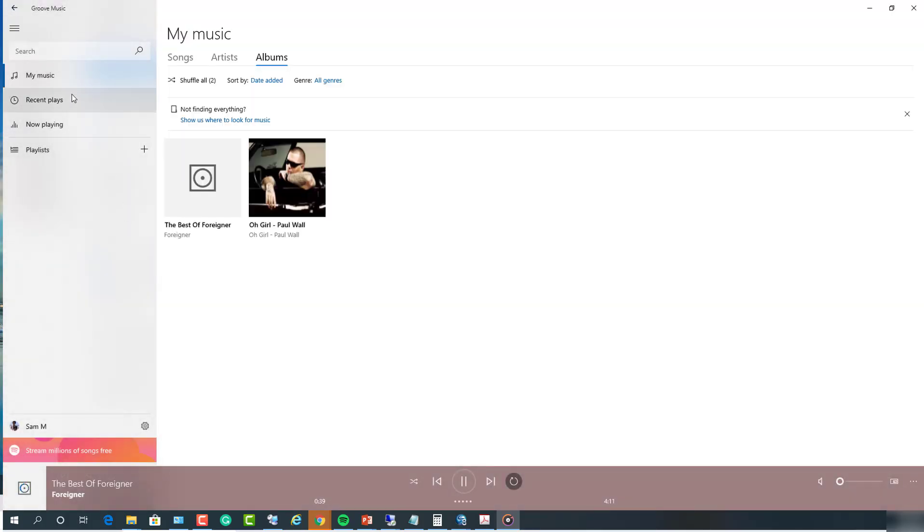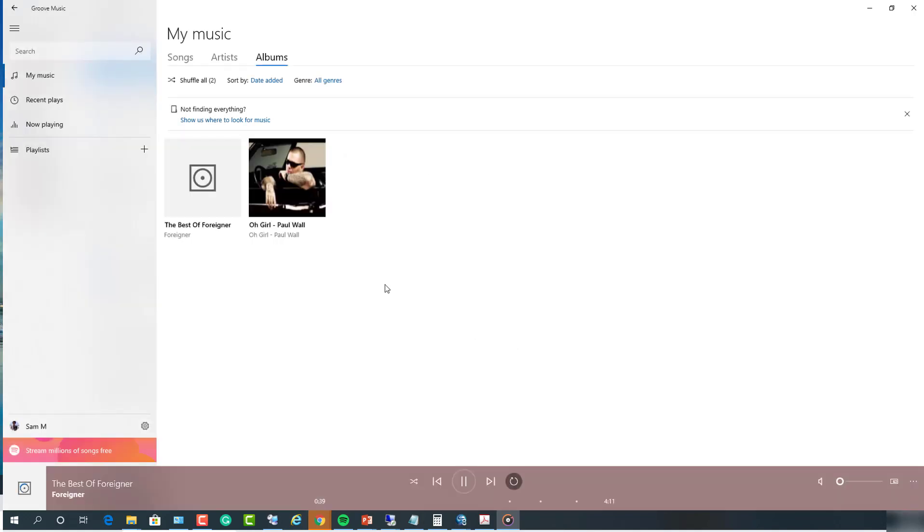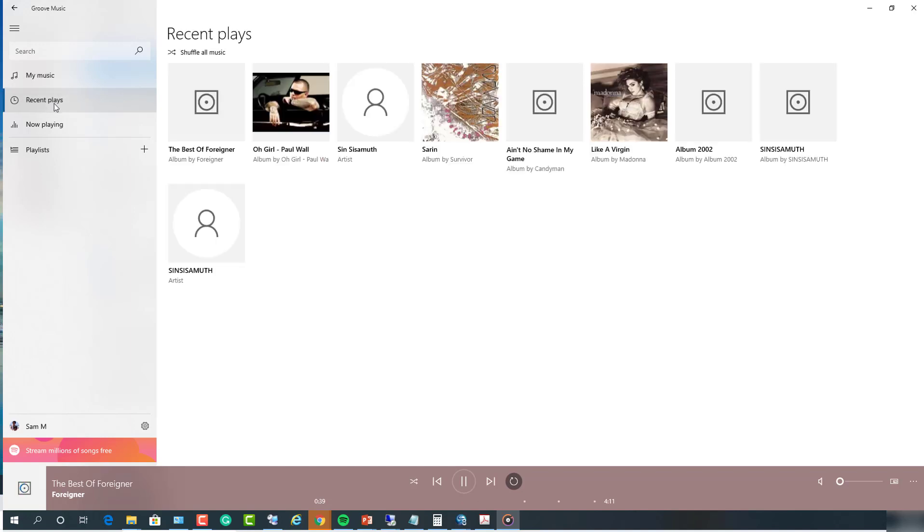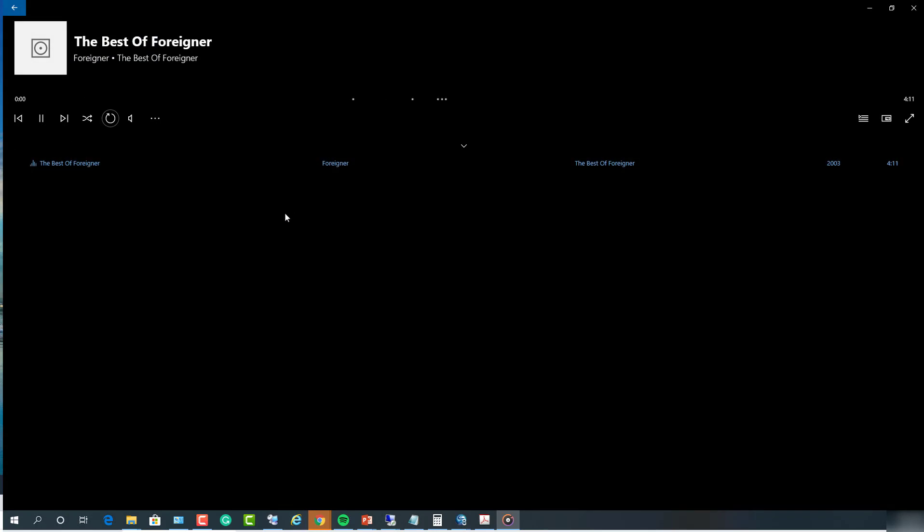If you want to add more music, you can just go ahead and click on the add and then add folder button. Next, you can look at the recent play, recent play songs in here, and the now playing. As you can see, it's playing Foreigner.